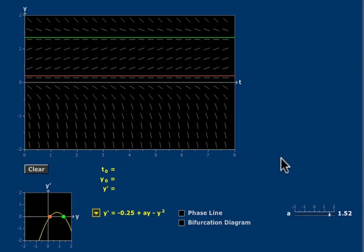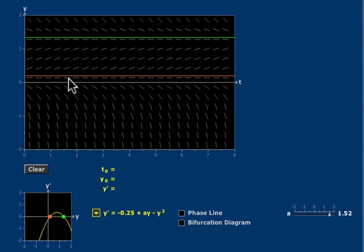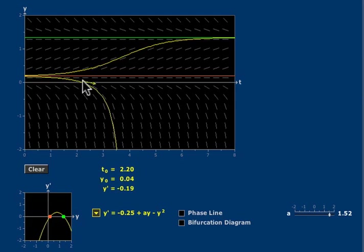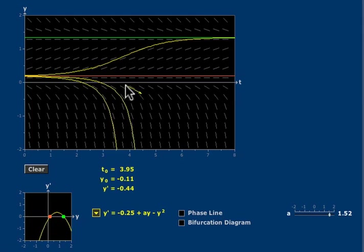The red equilibrium is unstable. Solutions near to it diverge from it. In fact, solutions below it approach infinity. These curves become asymptotic to vertical straight lines. They blow up in finite time.